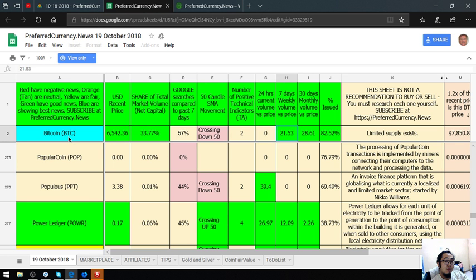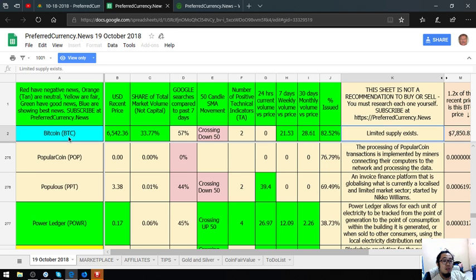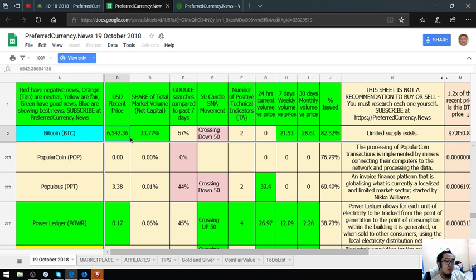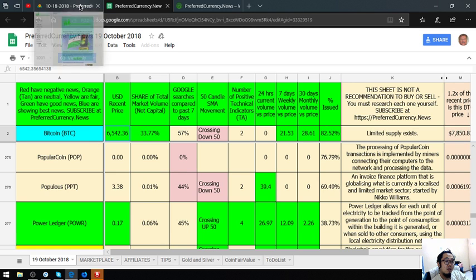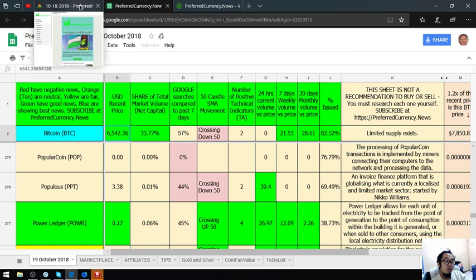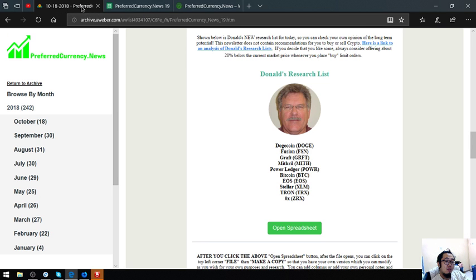And of course, Bitcoin. Bitcoin only has limited supply. The current price of Bitcoin today is $6542.36.